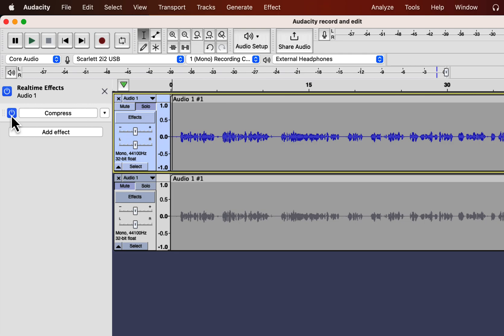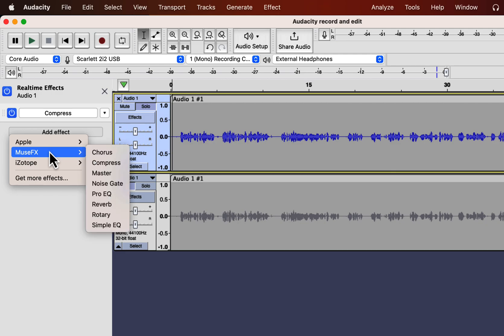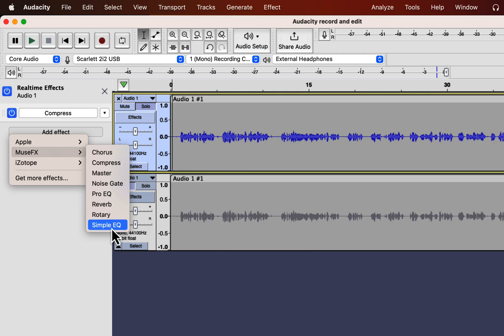I will add another effect EQ. There are two options Pro EQ and Simple EQ. If you are comfortable configuring Pro EQ you can use that or you can use the Simple EQ. I'll use Pro EQ.